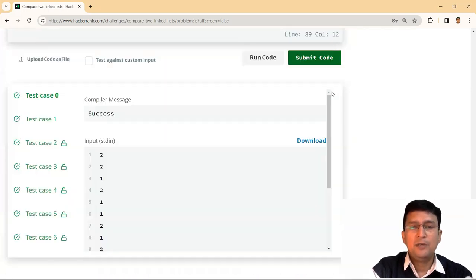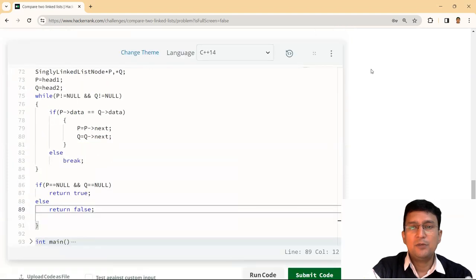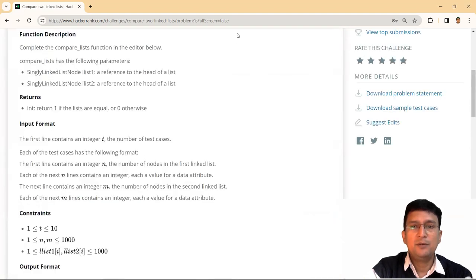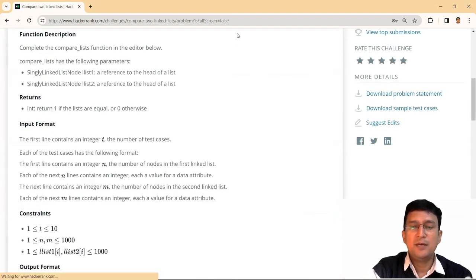And all of the test cases have also got passed. So thanks for watching this video. We'll meet again with the next problem on the linked list.